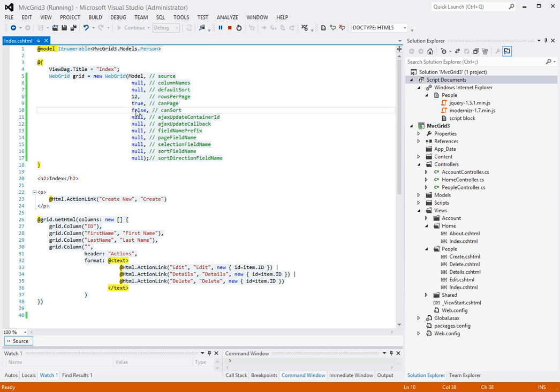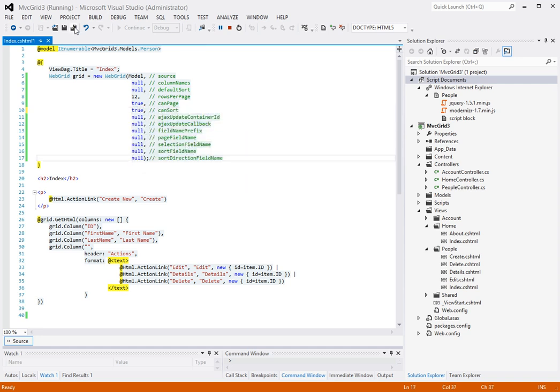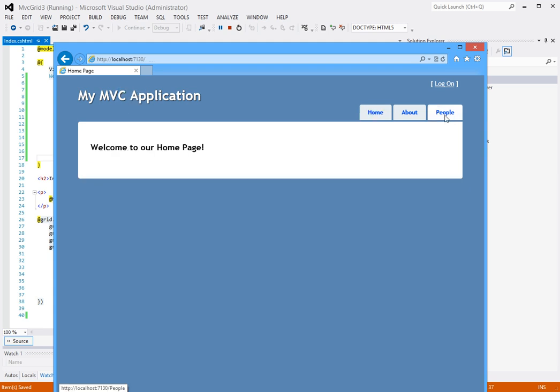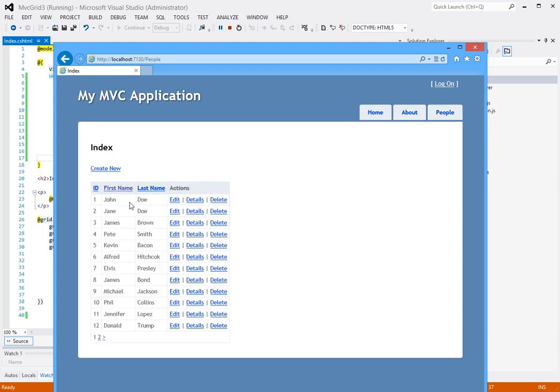And if I set it back to true, then I should be able to sort again which I can.